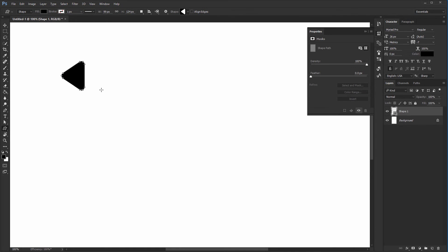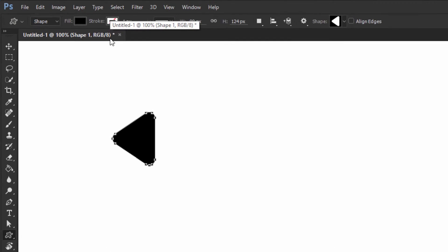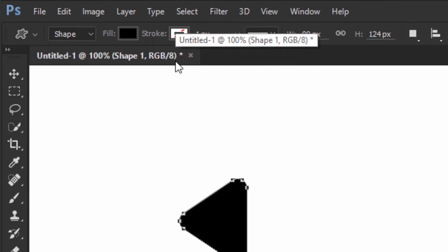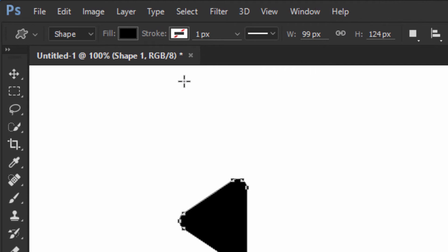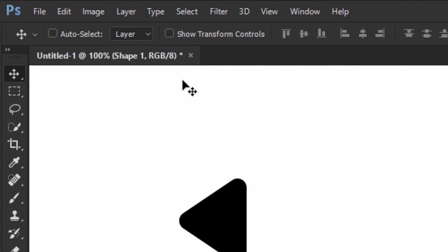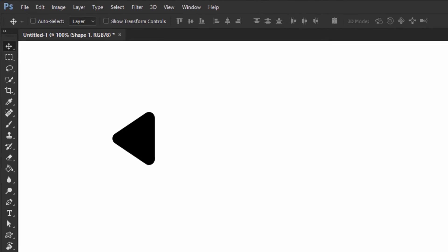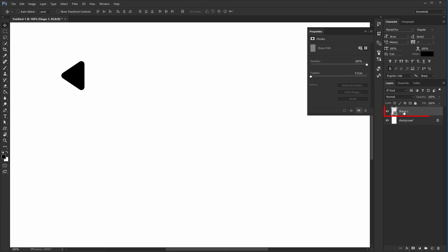Now notice something. If I do anything inside the project, say I draw a shape, the name changes. We get Untitled 1 at 100% as before, but now we have Shape 1 RGB 8 followed by a star or an asterisk, whatever you want to call it. Shape 1 is the current layer that's selected, but more importantly the asterisk shows you the project is unsaved.